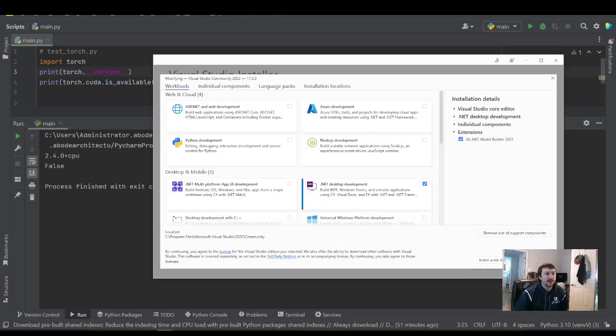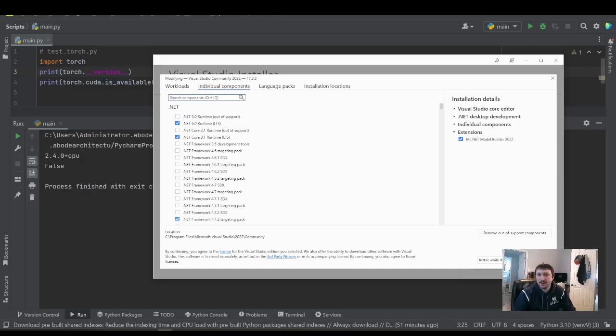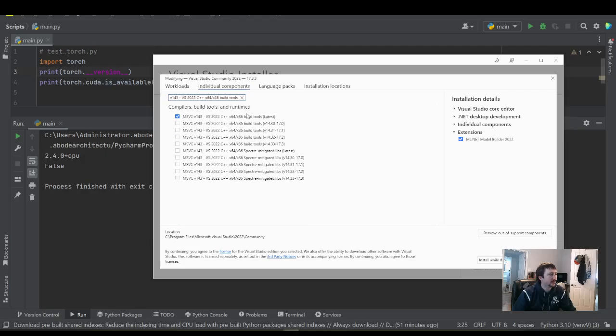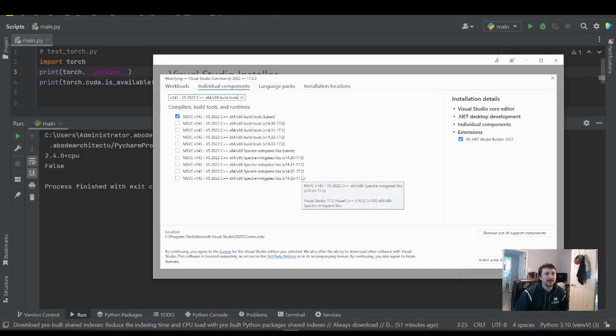And then individual components here. You want to find a very specific component. I'm going to copy and paste it into here. MSVCV143. This guy at the top here. VS2022. X64, X86 build tools latest.